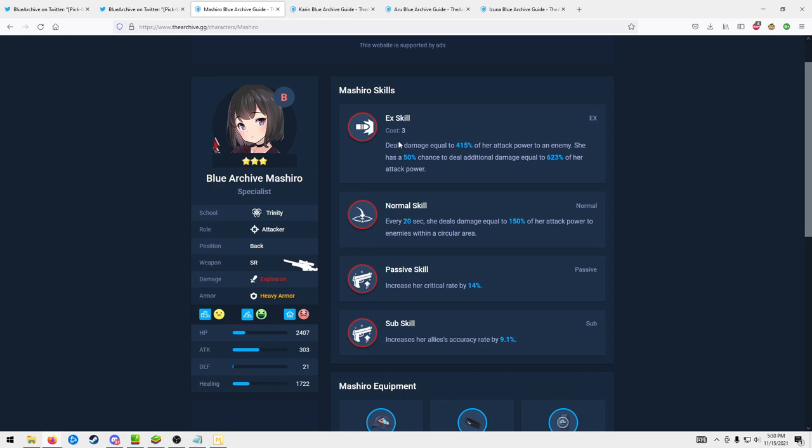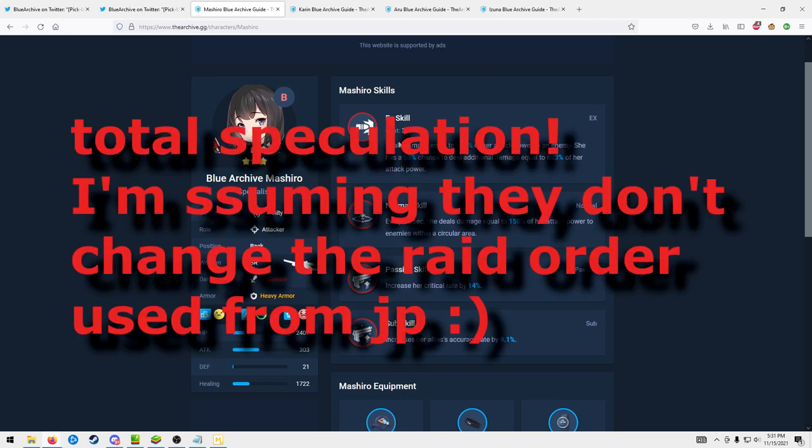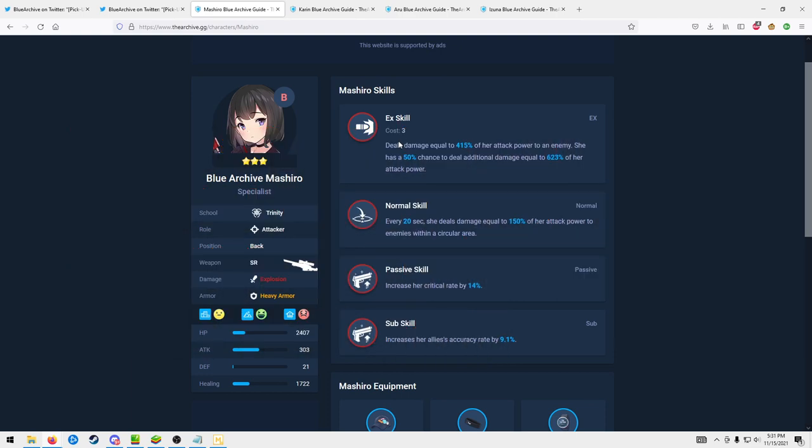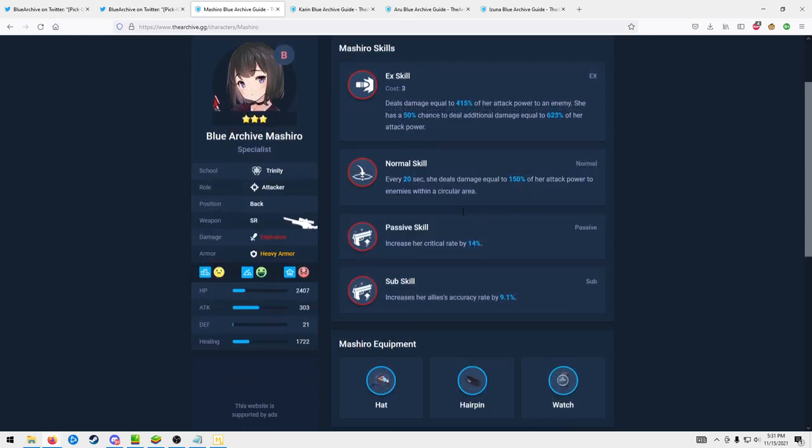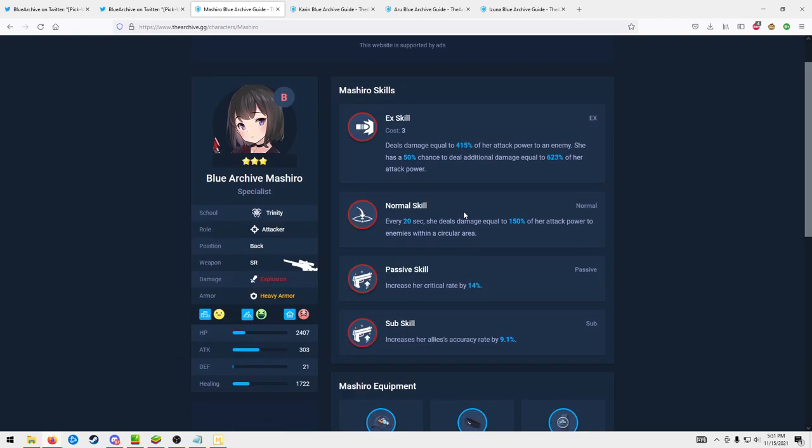However, those future raids that need red damage should come later than the other ones, so it's not like you immediately need to get Mashiro. That's why personally with me I'm just gonna farm her in the PVP shop, because I do want to get her, but I'm just gonna slowly farm her in the PVP shop.